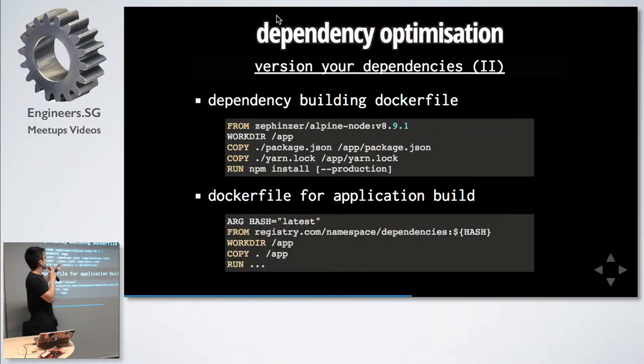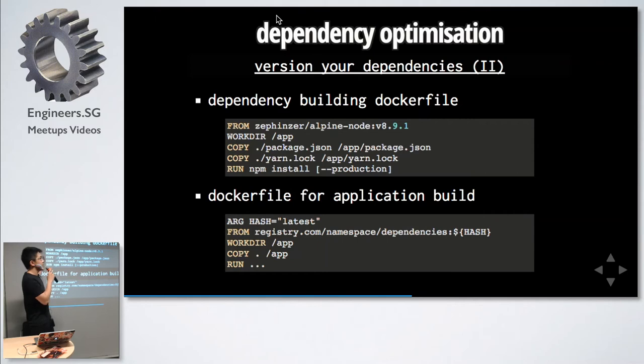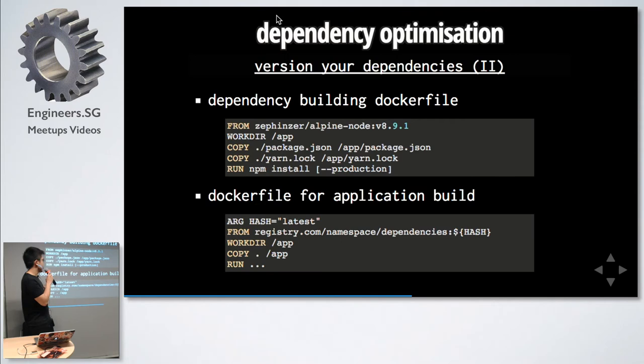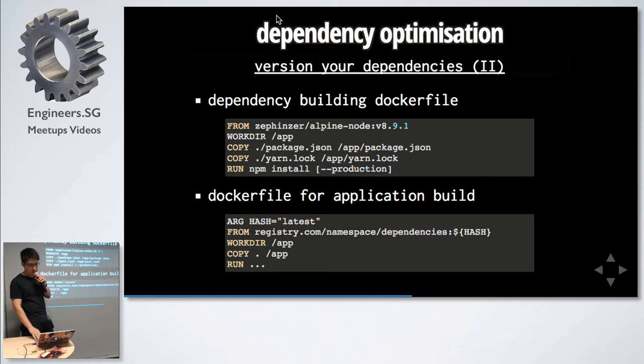This is what it looks like. For dependencies, you build it and you just copy in your lock files, build it. And then for the actual application building, we draw from this image over here. We just copy in the code and it's good to go.